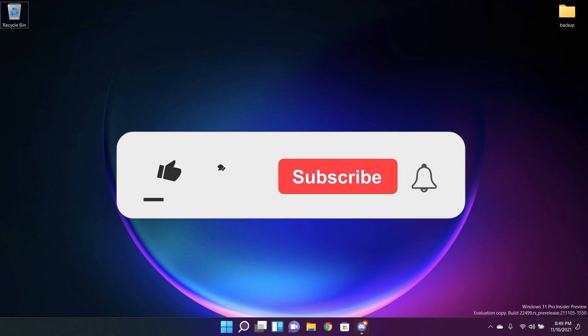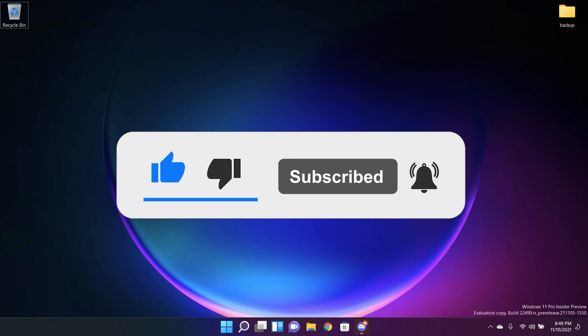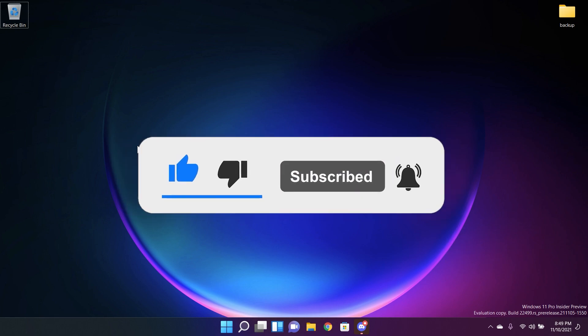Before starting the video don't forget to leave a like down below and also subscribe to the TechBased channel to be up to date when we post videos like this.